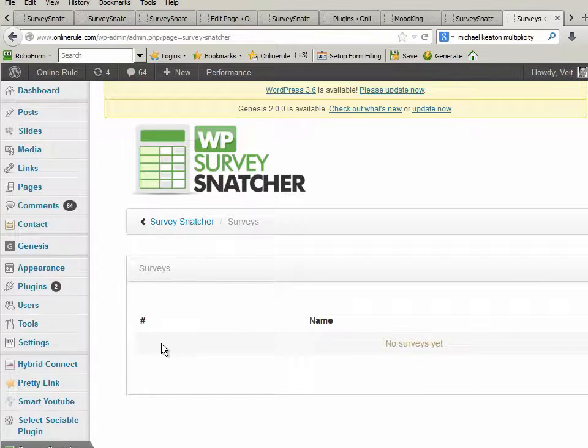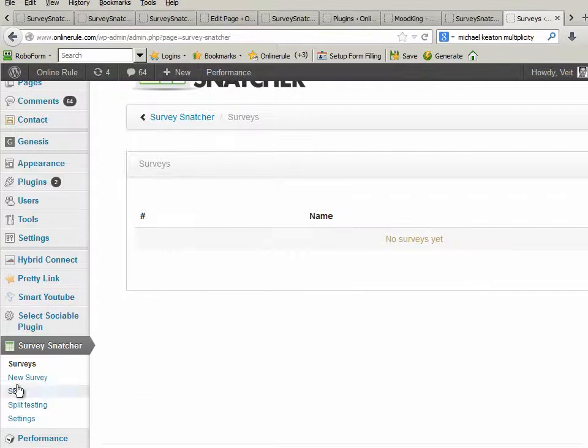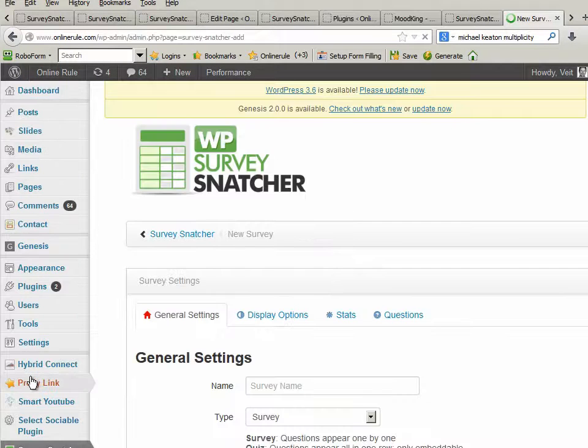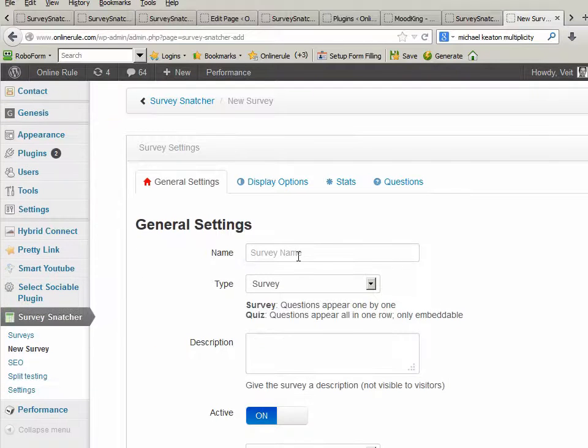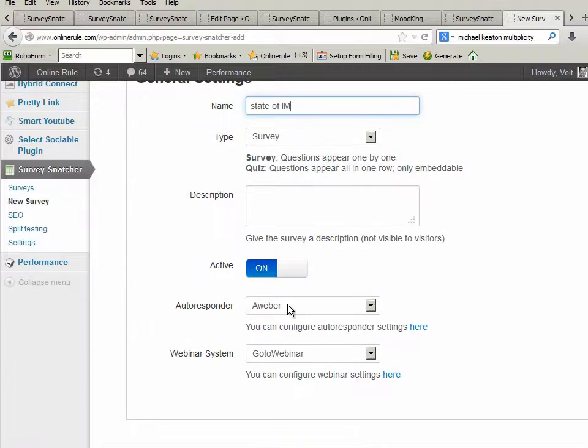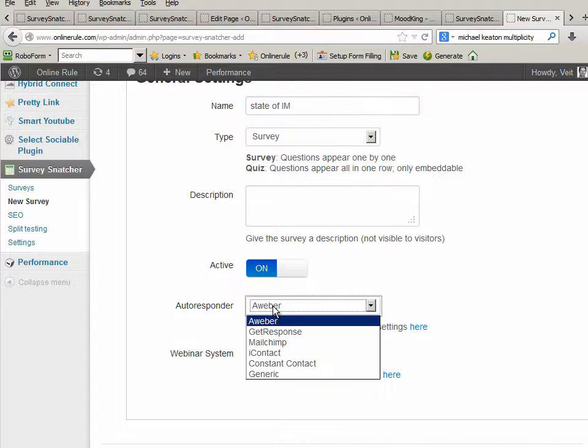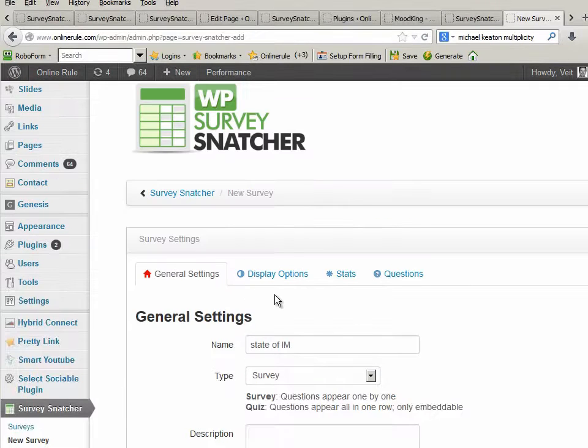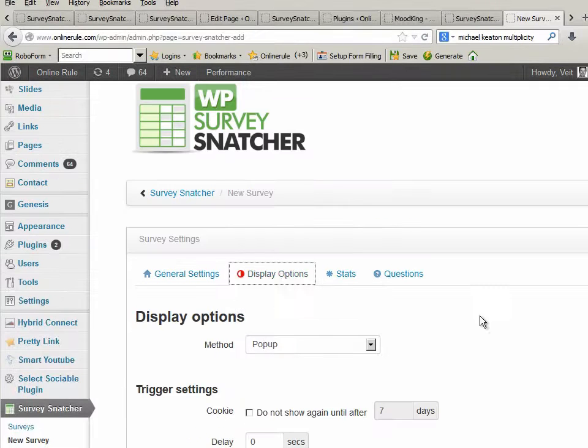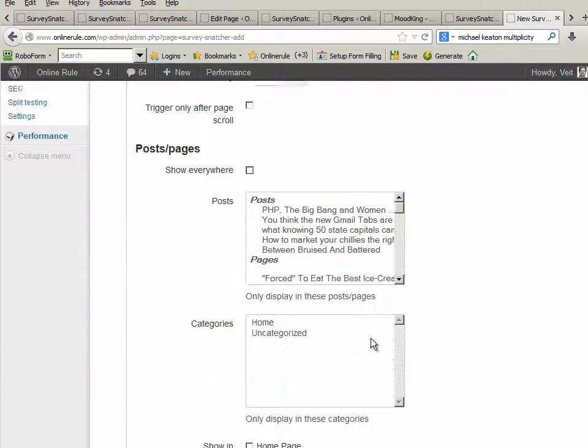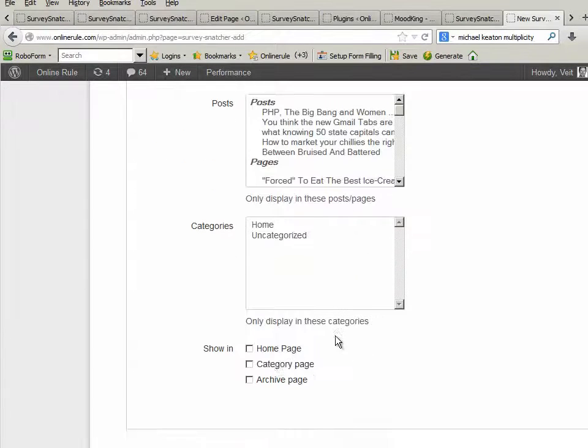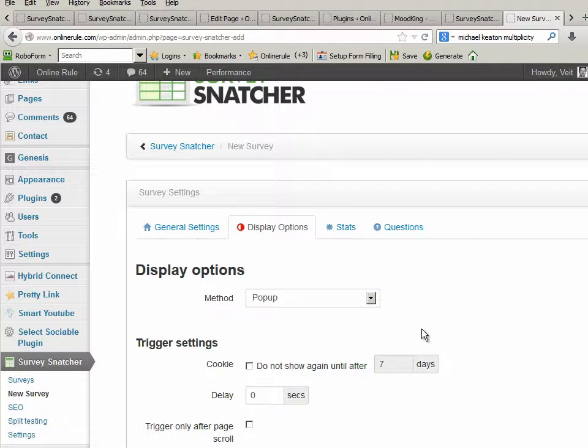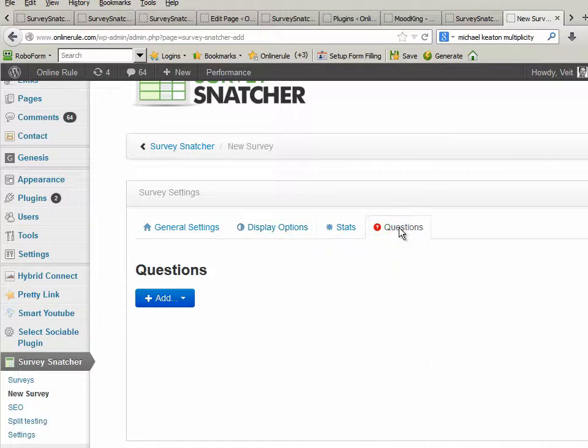We're going here and say we want to create a new survey. What we need to do now is call this state of IM. It's a survey, it's active. We use Aweber and we use GoToWebinar. And then we say we want to have this as a pop-up, and it's going to show just on the homepage. No stats at the moment, obviously.